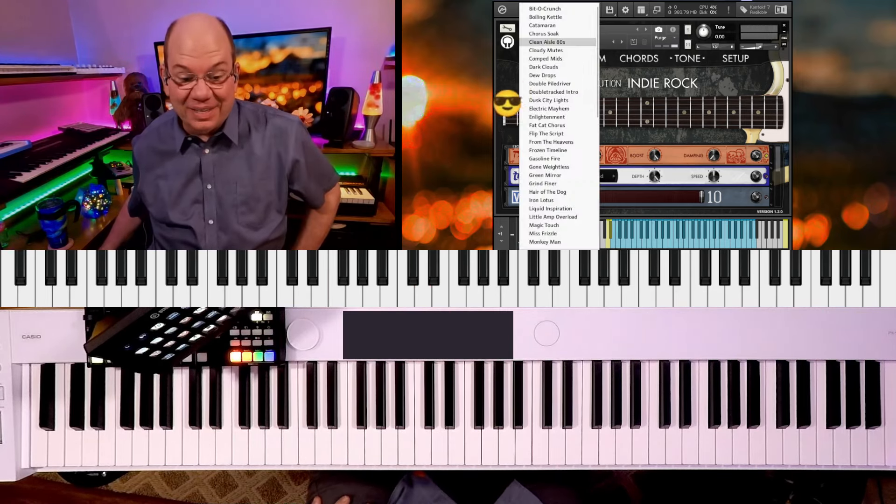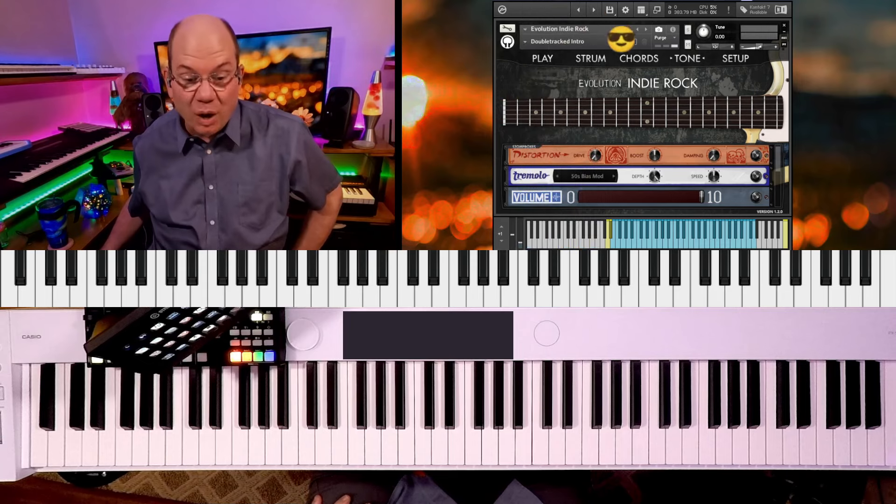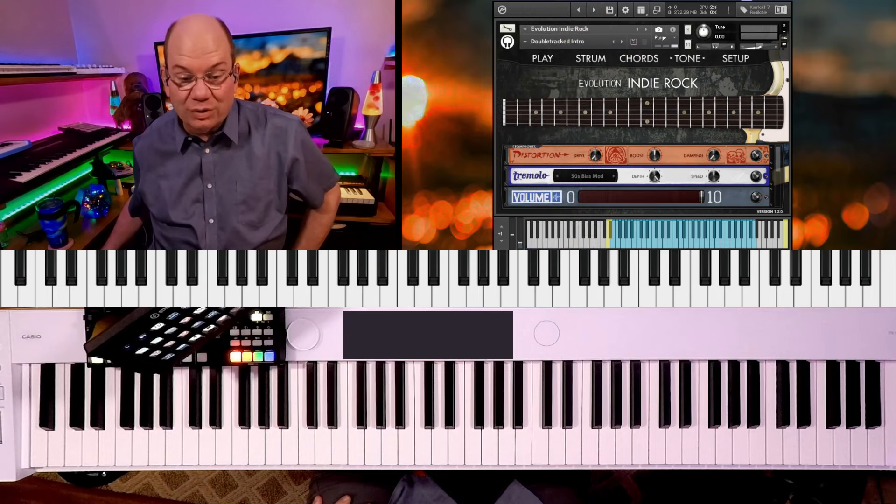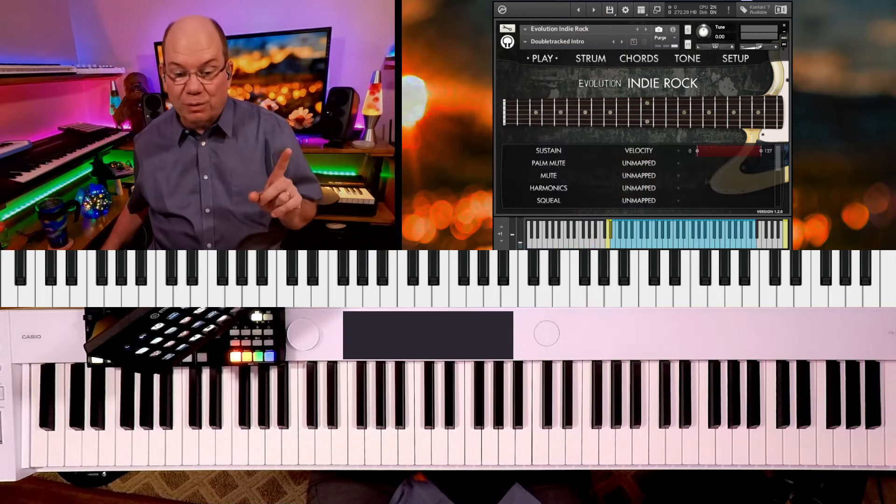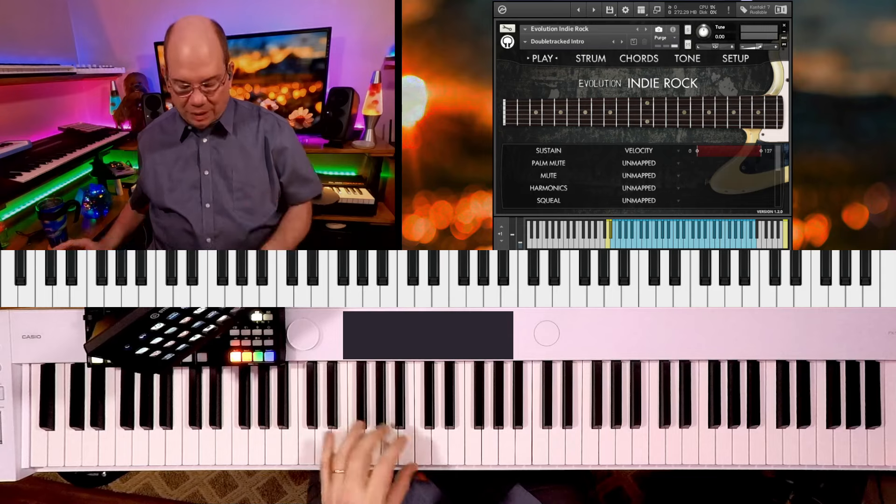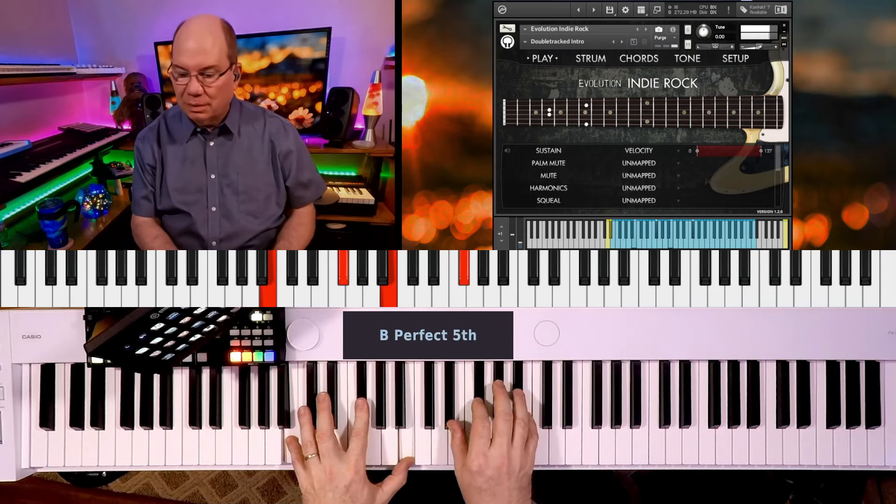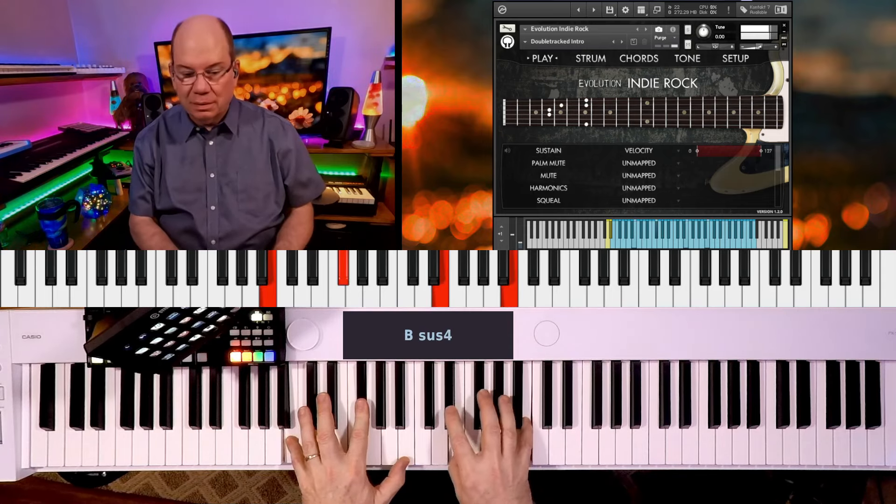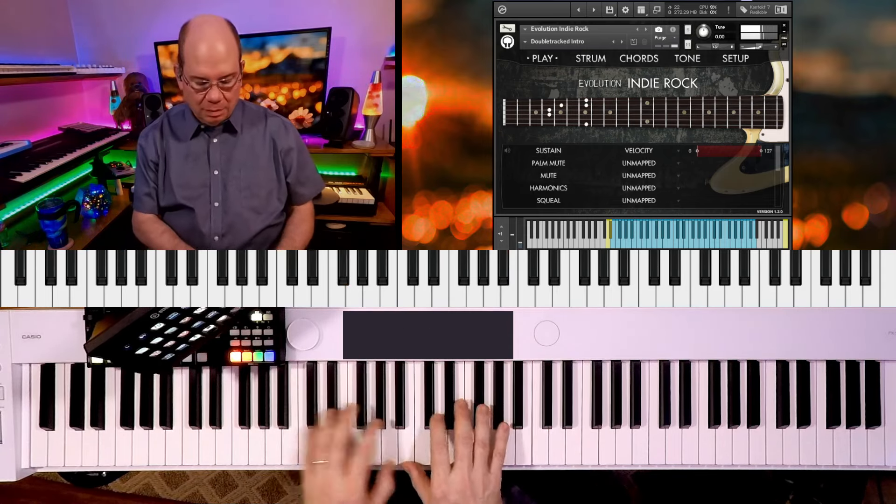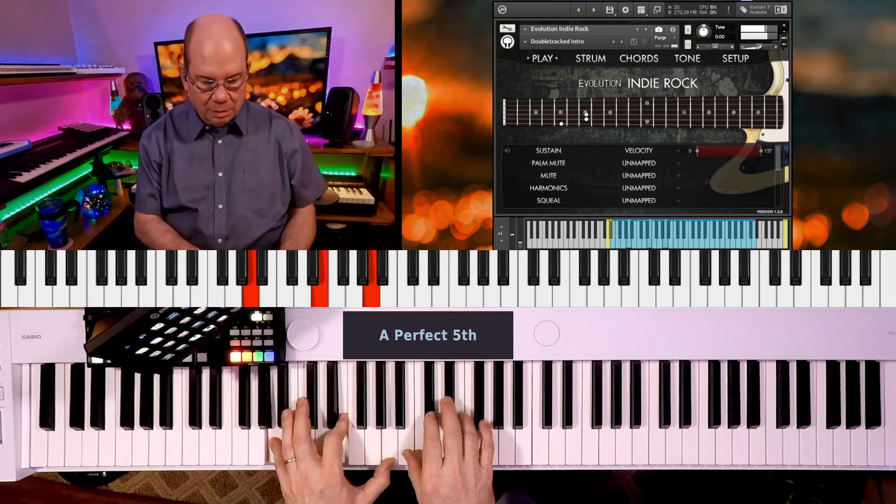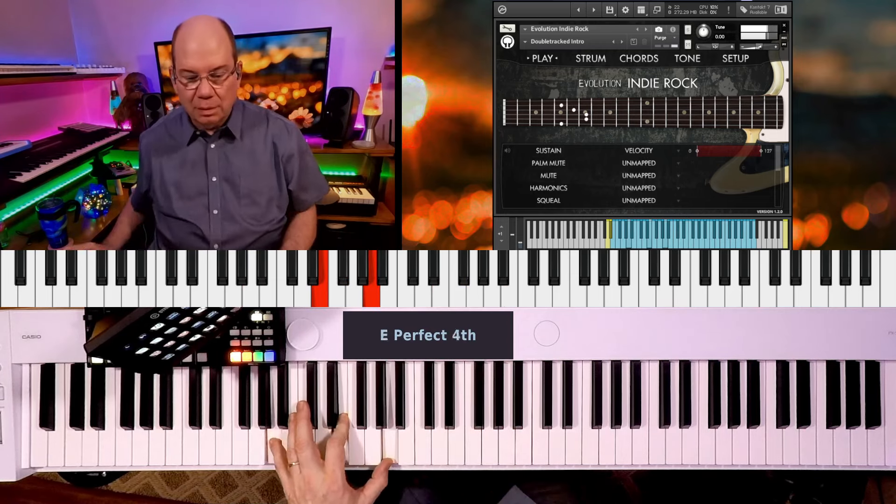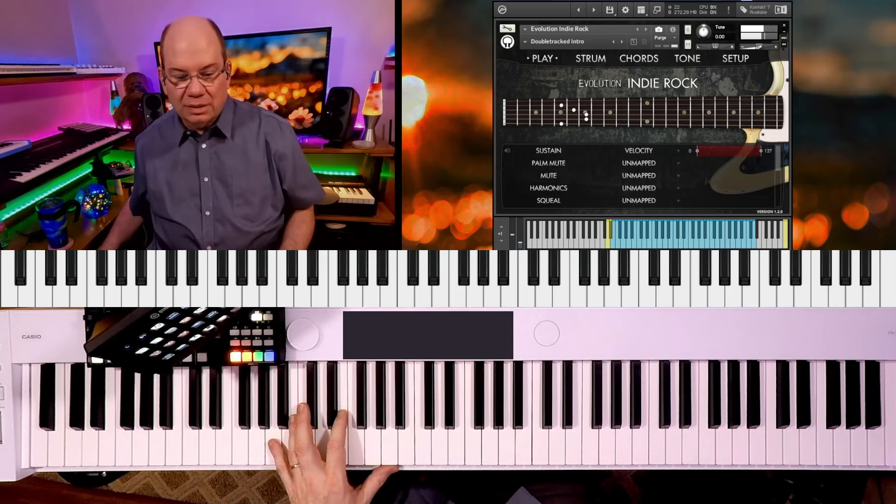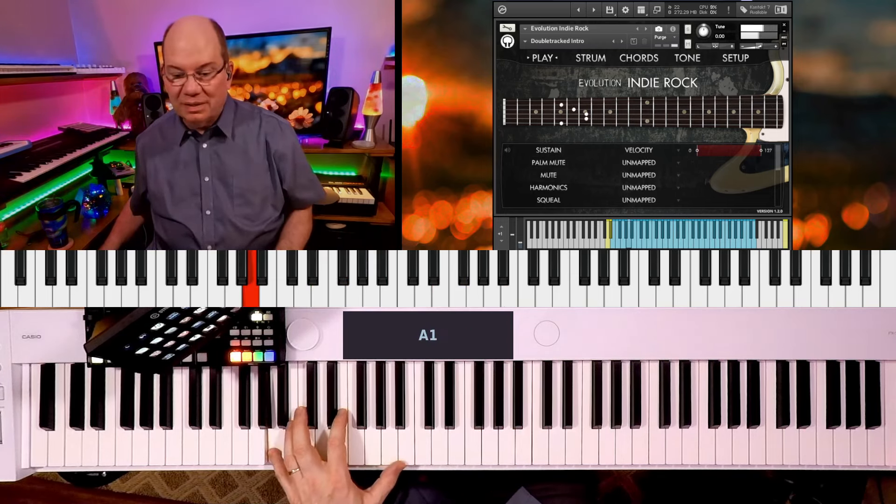There was a couple more. Oh wow, this is called double tracked intro.